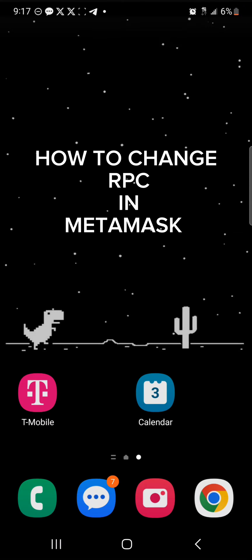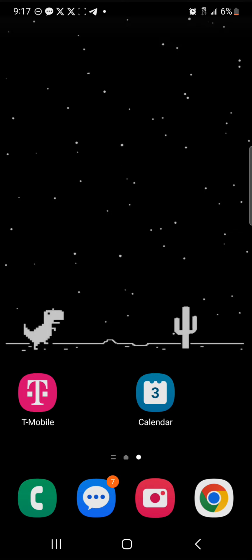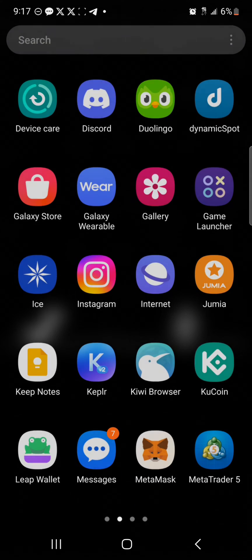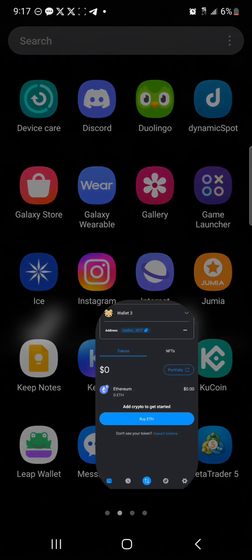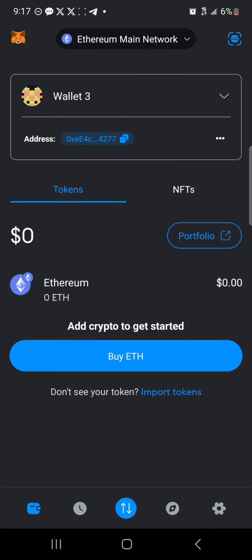Hello guys and welcome to another tutorial video. In this short tutorial video I'll be showing you how to change RPC in MetaMask. It's easy to get this done. All you need to do is simply open up your MetaMask application. Once the application is opened up, make sure you set up your MetaMask properly by having a copy of your secret recovery phrase.